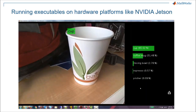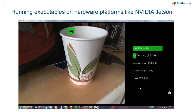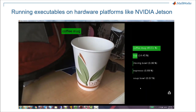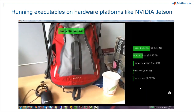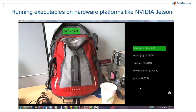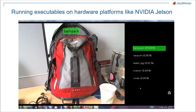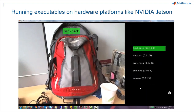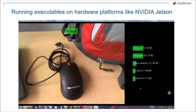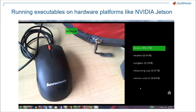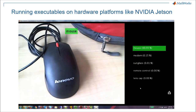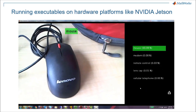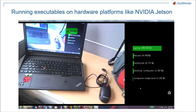And you can generate executables that run on popular embedded hardware like the NVIDIA Jetson or a Raspberry Pi. Hardware support packages make it easy to get started and access hardware-specific features.